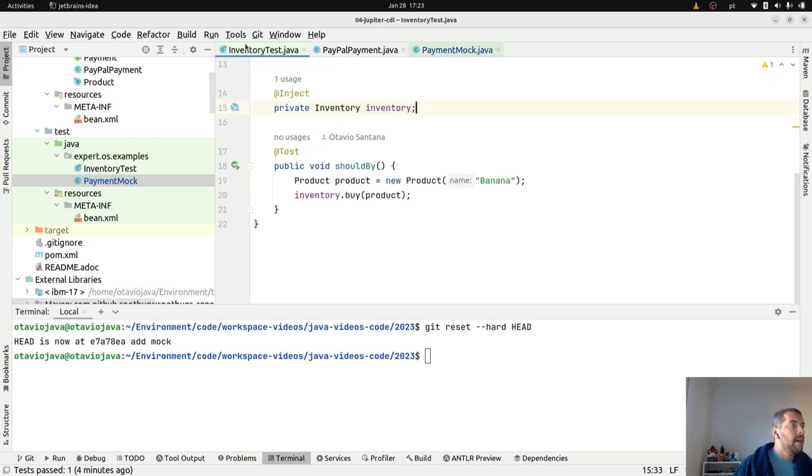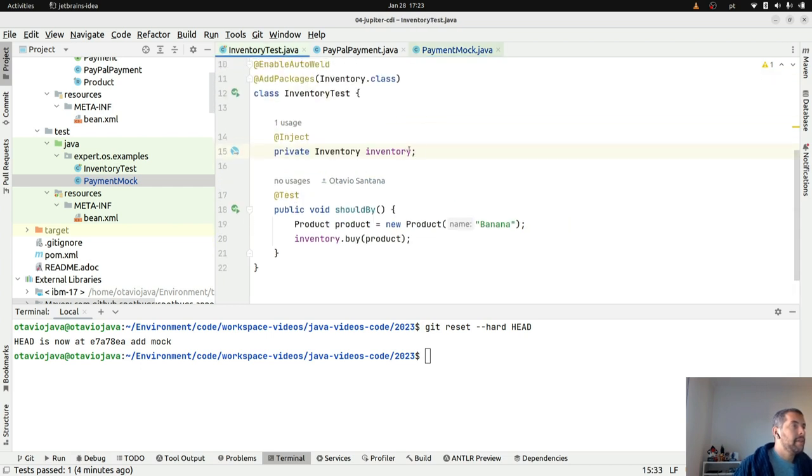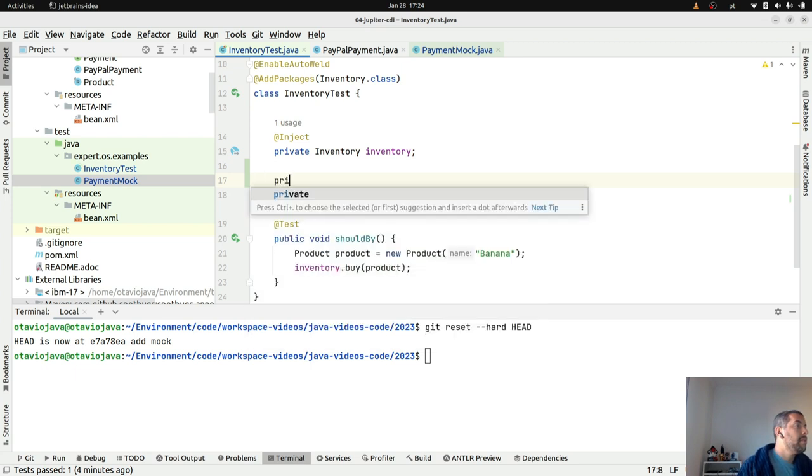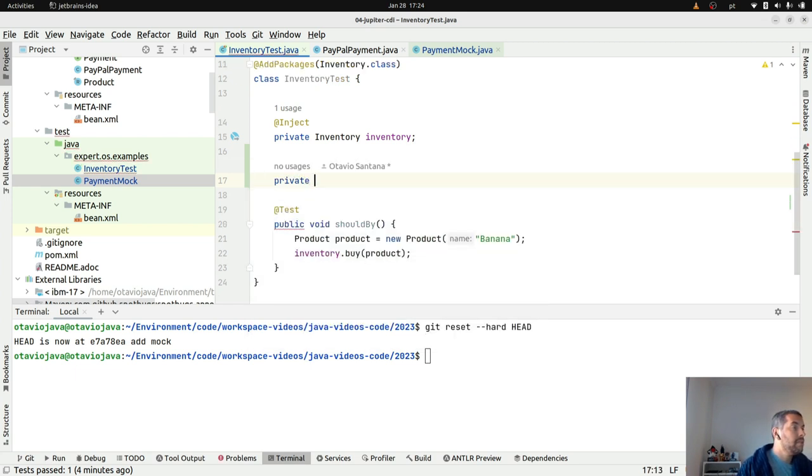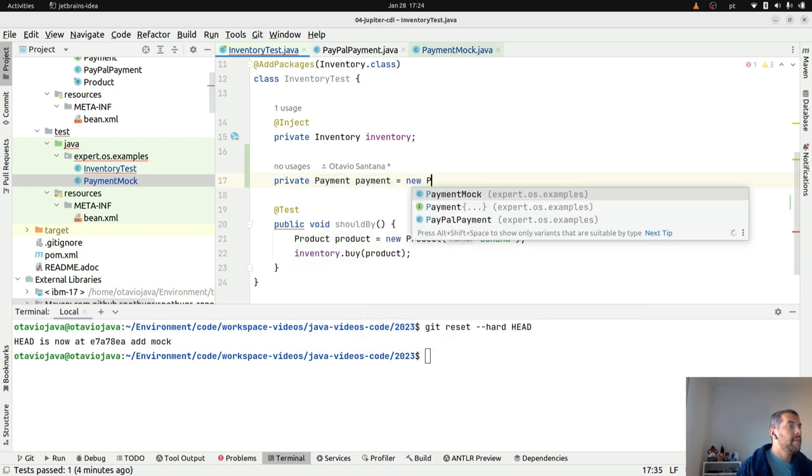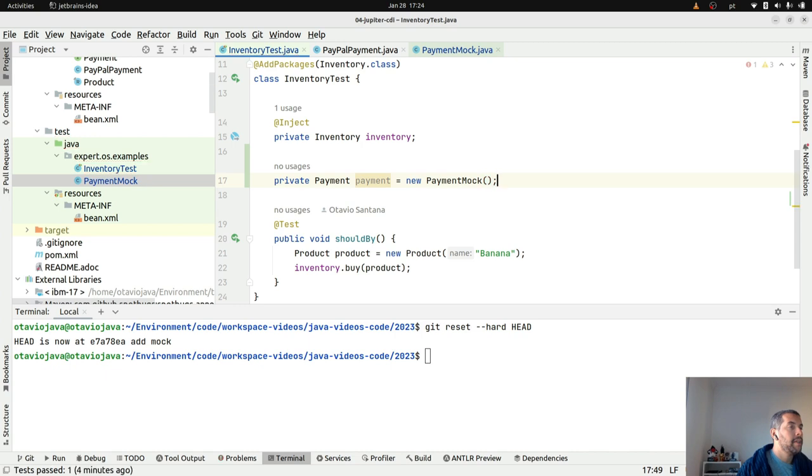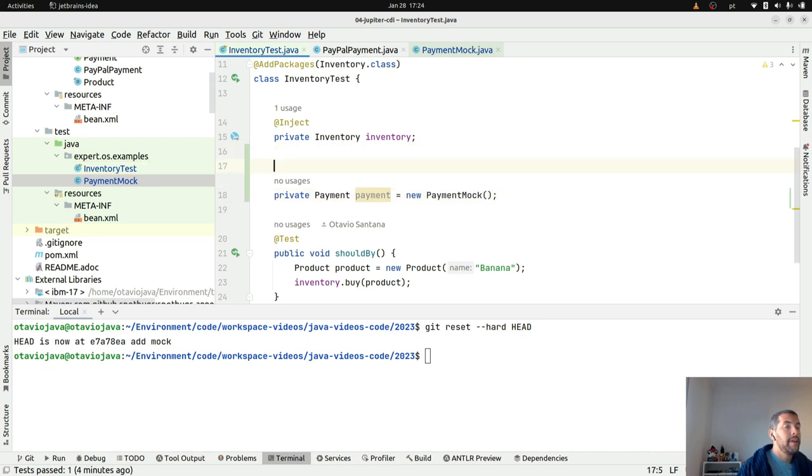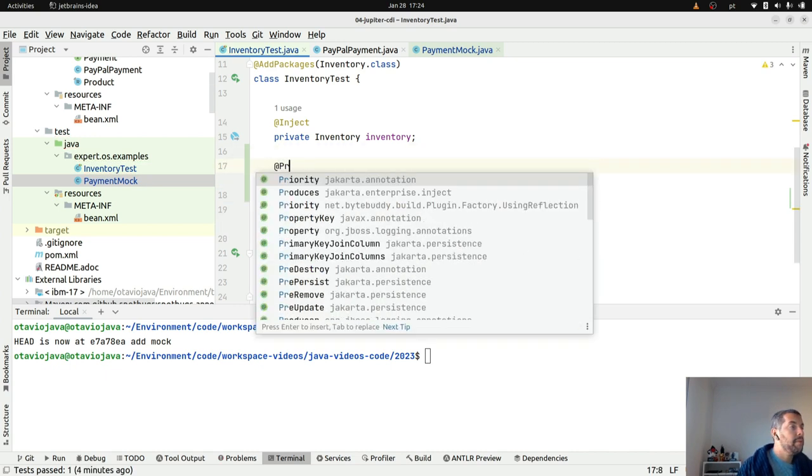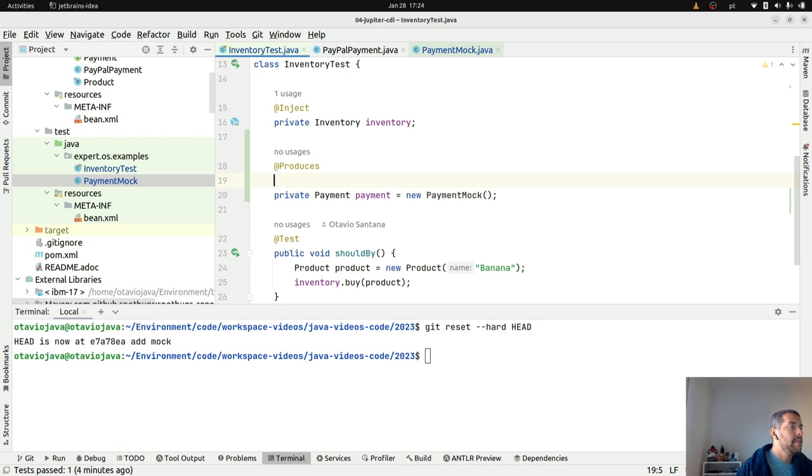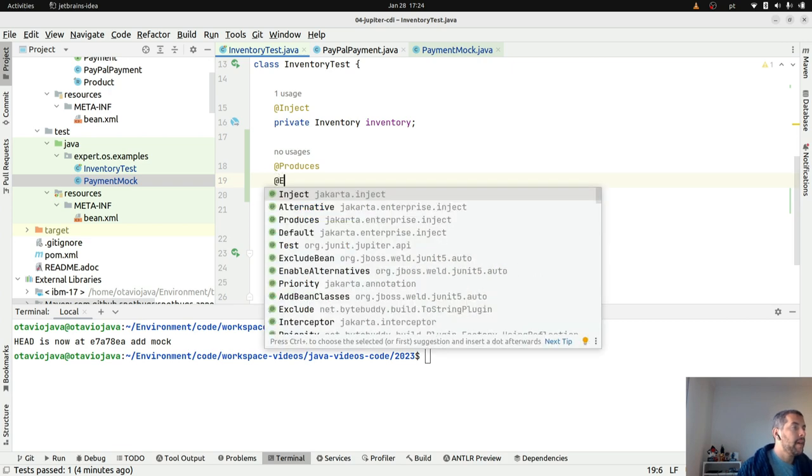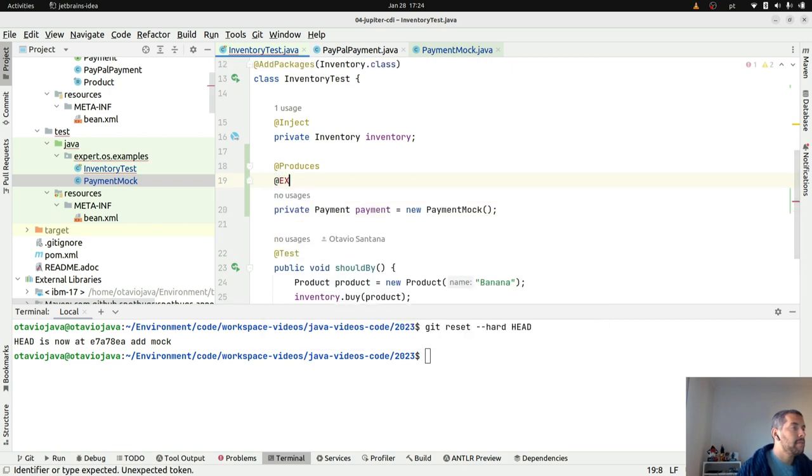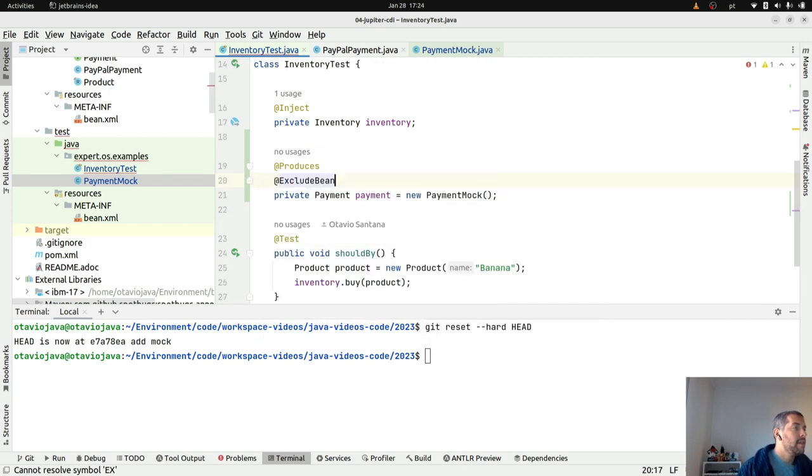And then the product. I will come here right now. I will payment, new payment mock where I will produce this payment at some time. I will exclude everything else. So the idea here is to instead of use the PayPal payments, I'm gonna use the mock one.